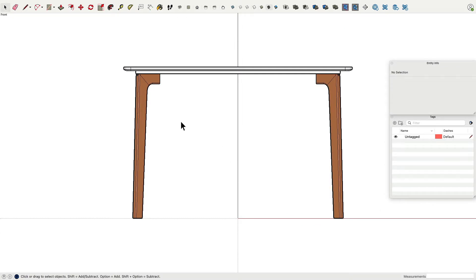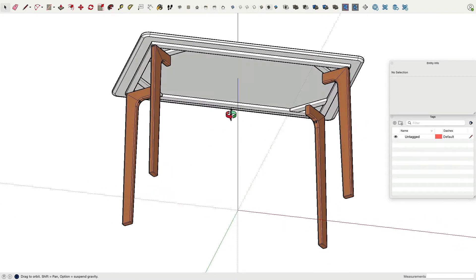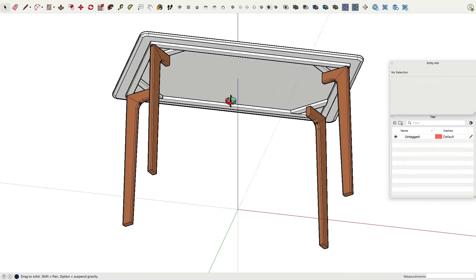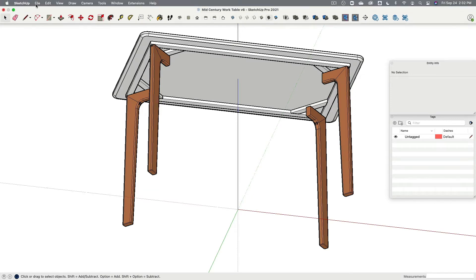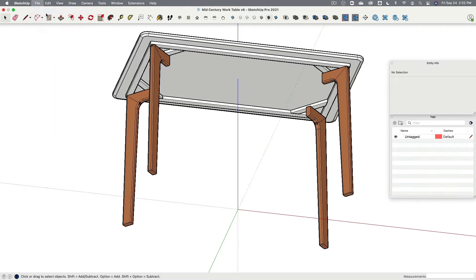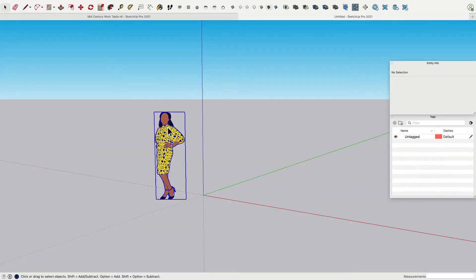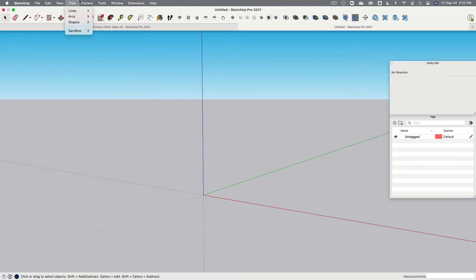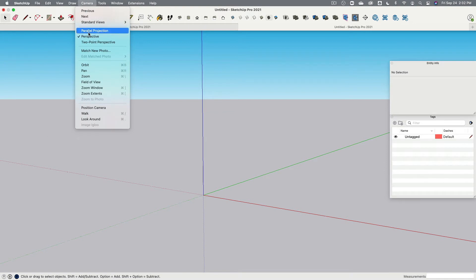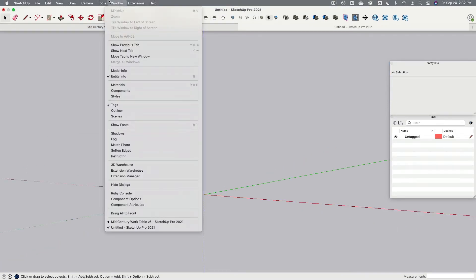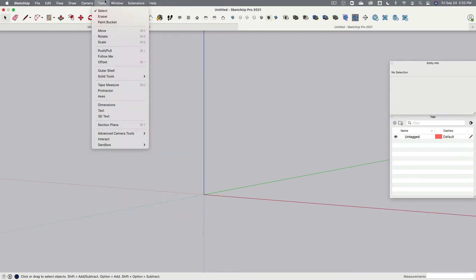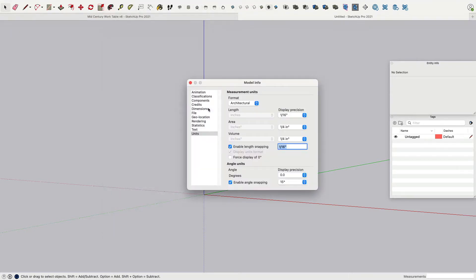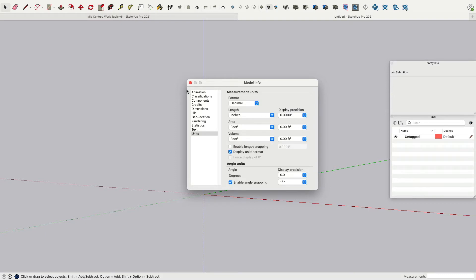Before we start, please go to the description of this video and click on the download link of this model. I will use this model during this exercise to explain my steps. Let's make a new file. Then we want camera to be parallel projection, and we want the unit system to be decimal and turn off the length snapping.